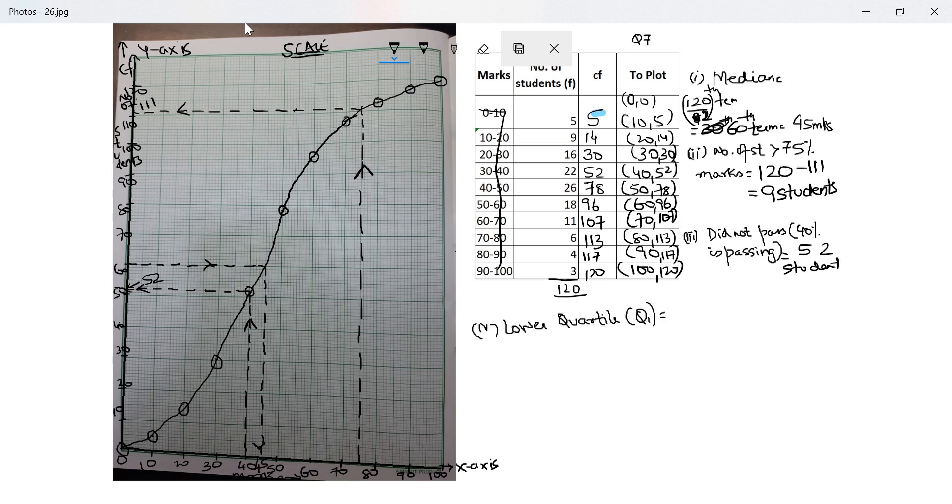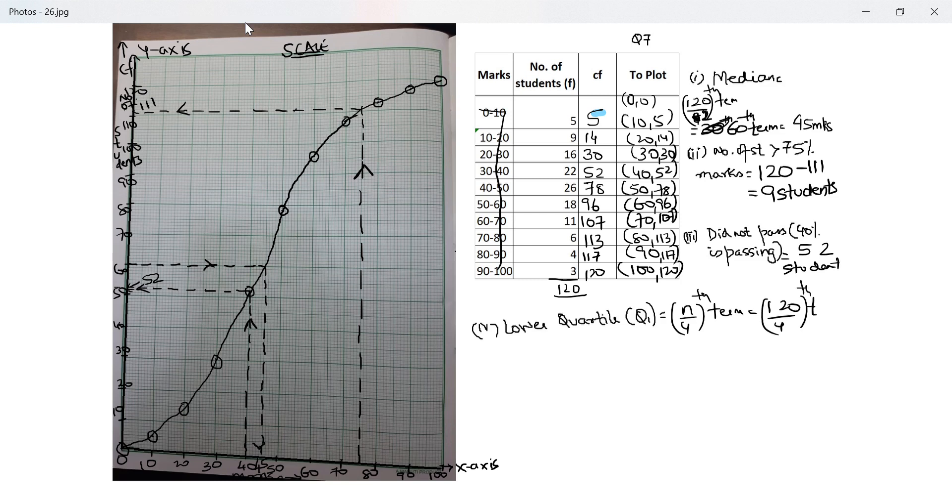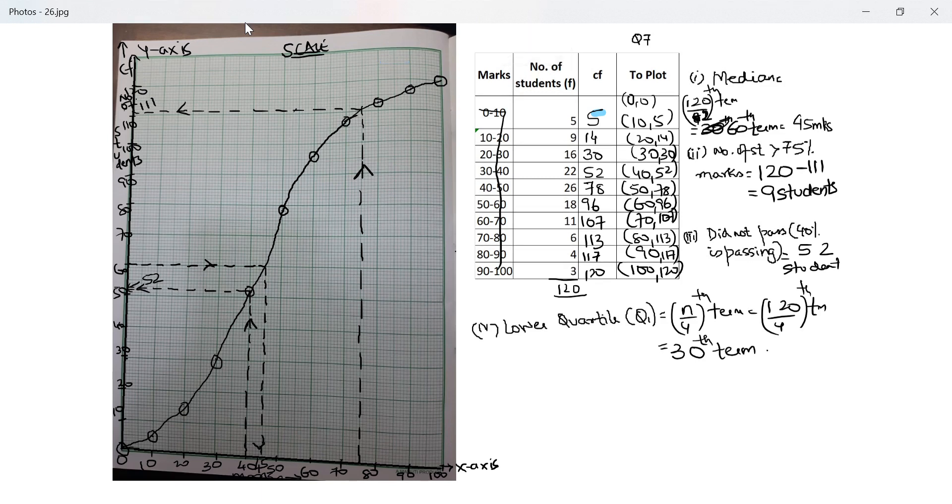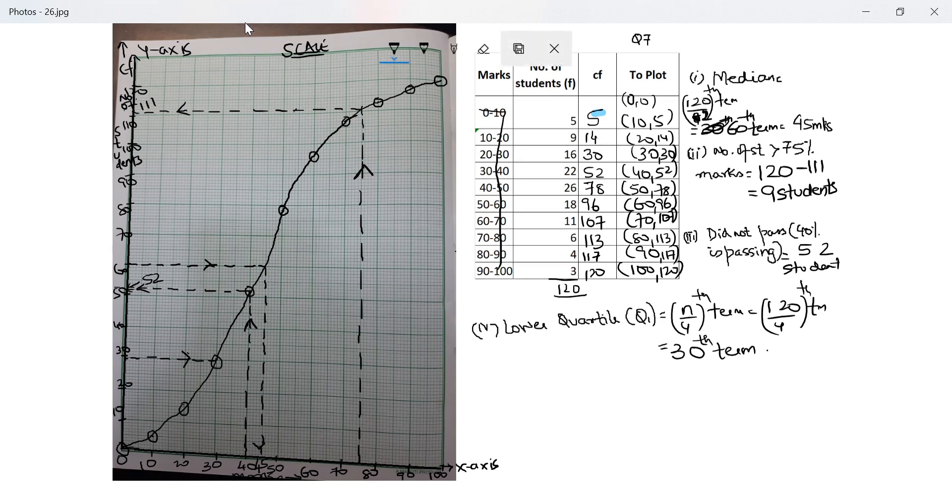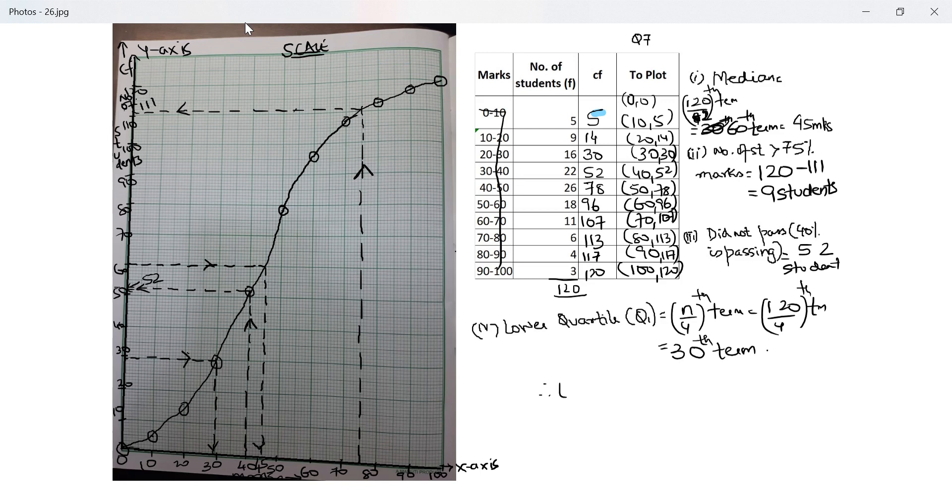Anyway let's look at the last part of the question, the lower quartile. A lower quartile is n upon fourth term in this case 120 upon fourth term which is the 30th term. So where does 30th term lie? 30th term lies here. So from y-axis I draw a perpendicular onto the ogive. I started from y which is why I put an arrow here and I reach the x-axis and I reach 30 on the x-axis. Therefore lower quartile which is equal to q1 is 30 marks. Please note units are important.